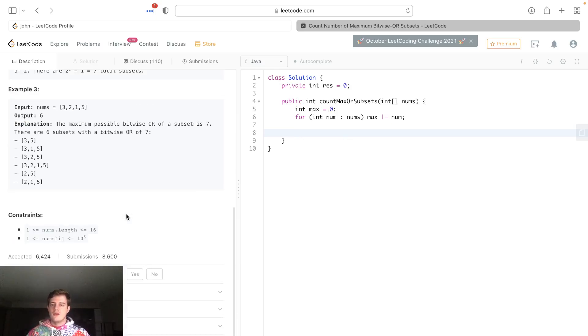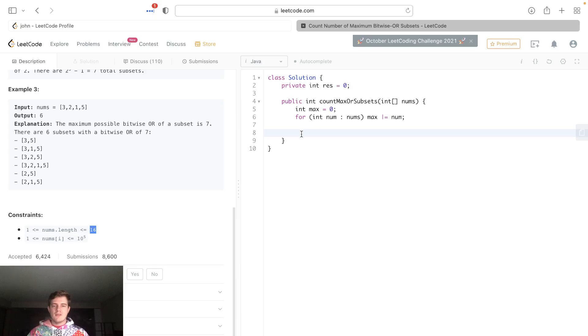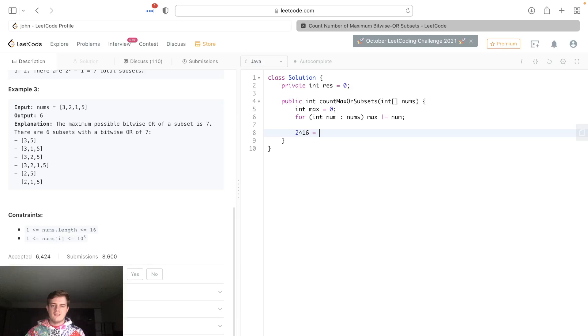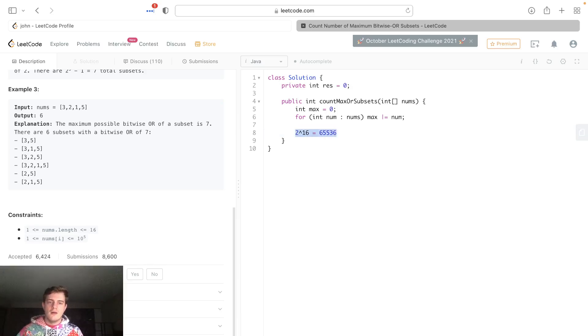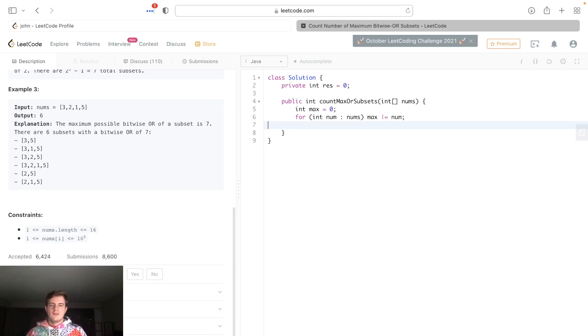If we look at the constraints, the nums length is bound between 1 and 16. If you remember, the amount of subsets is 2^n, so it's max gonna be 2^16, which is like 65,536 or whatever. That's really not that many iterations, so for this problem it's okay.